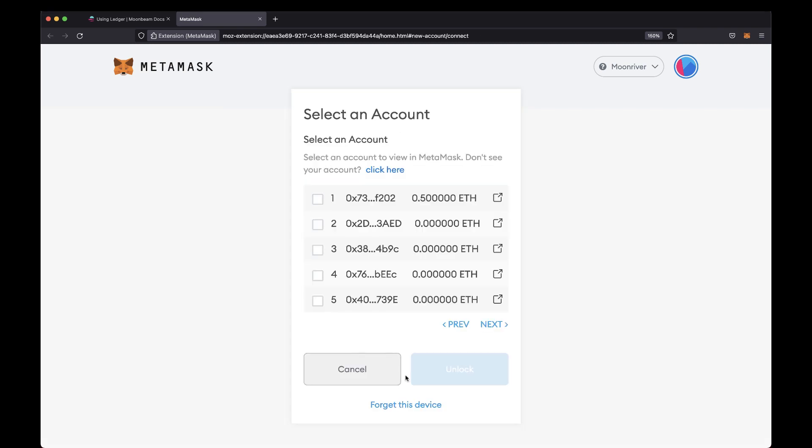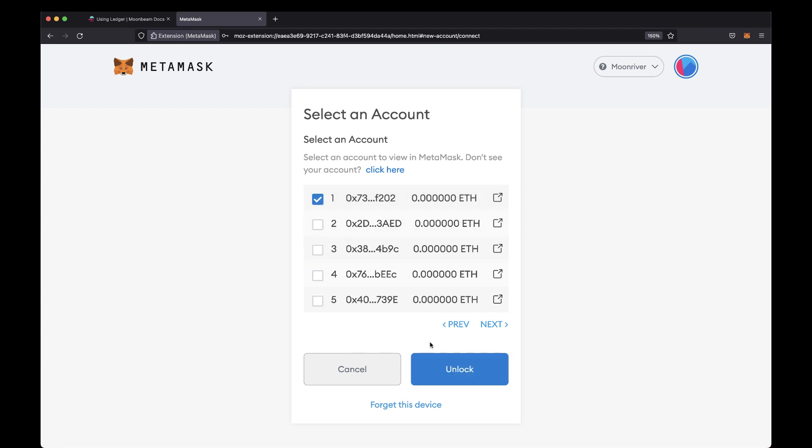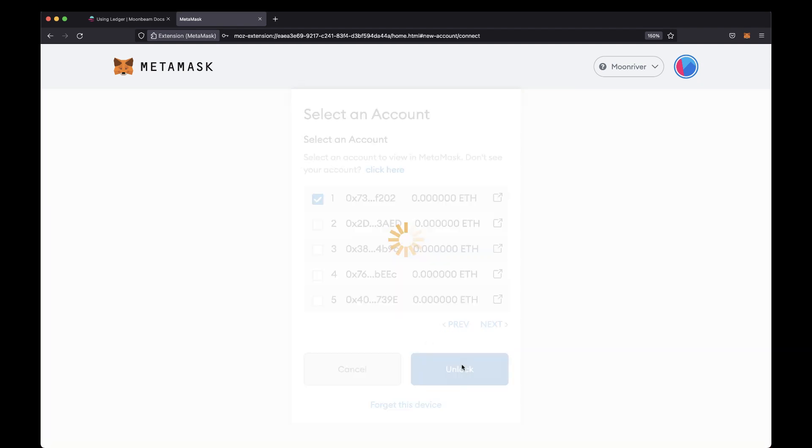If not, double check that Ledger Live is closed, you've connected your device to your computer and unlocked it, and that the Moonriver app is open. From the list of accounts, select the accounts you would like to import from your Ledger device and unlock them.